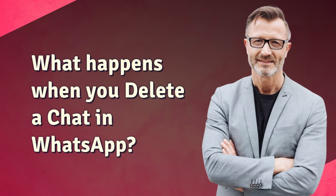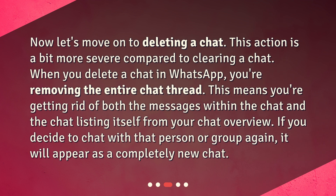What happens when you delete a chat in WhatsApp? Now, let's move on to deleting a chat. This action is a bit more severe compared to clearing a chat. When you delete a chat in WhatsApp, you're removing the entire chat thread — both the messages within the chat and the chat listing itself from your chat overview. If you decide to chat with that person or group again, it will appear as a completely new chat.